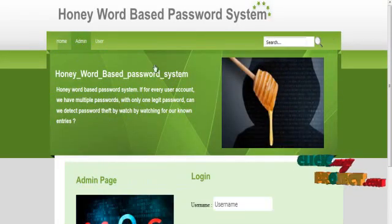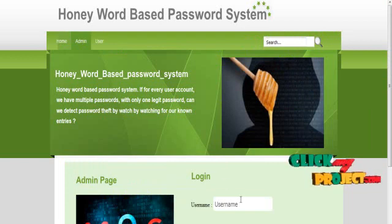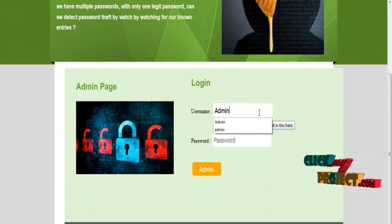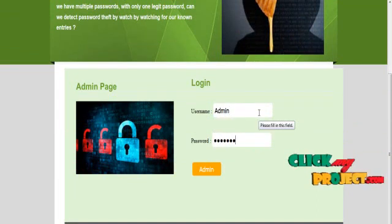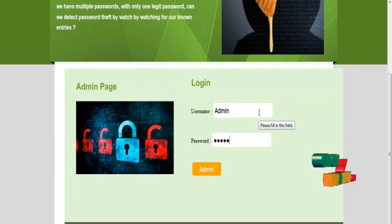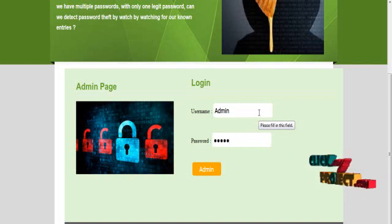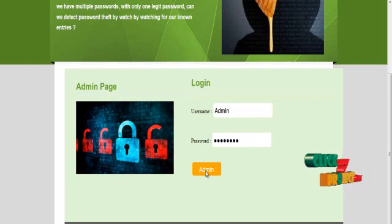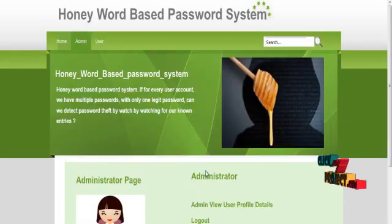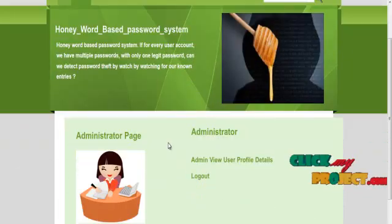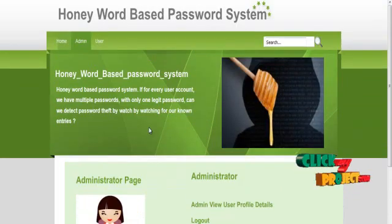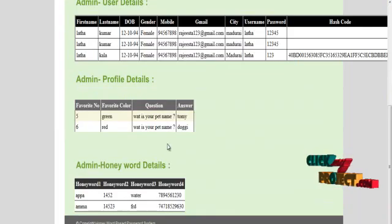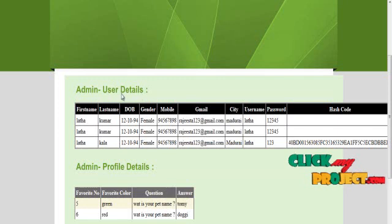The admin module has a username and password. Enter the admin username and admin password. If the credentials are valid, the admin is logged in. This is our admin page, where the admin maintains all details from users.